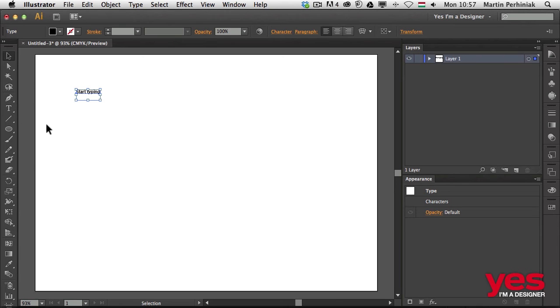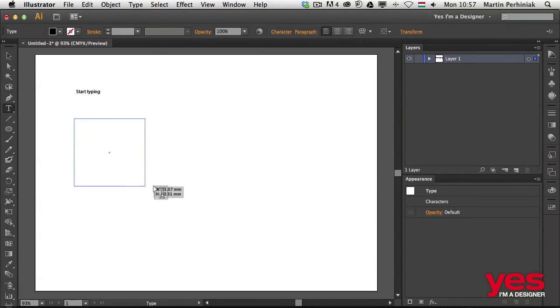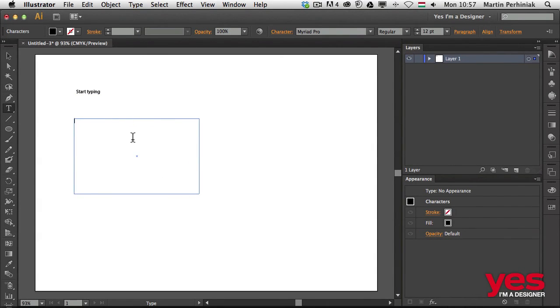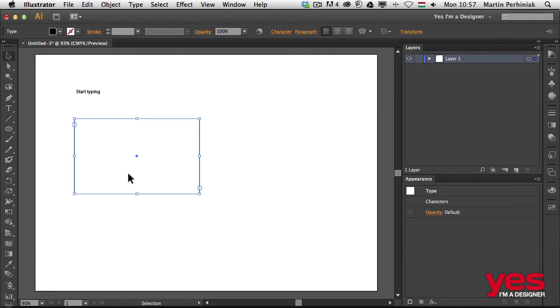The same way in Illustrator, we can create paragraph type by clicking and dragging. Then we'll have this frame and we can fill it with text, and it will work very similarly to Photoshop.